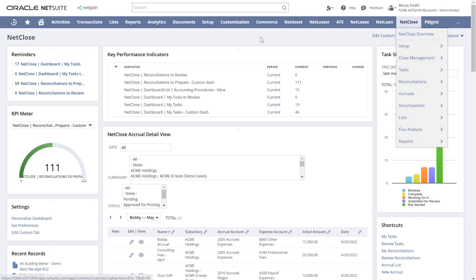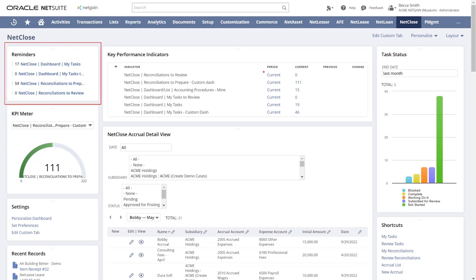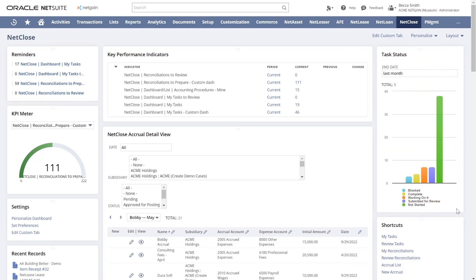To start, we have the dashboard, which is the screen currently showing. Because our product is embedded, we are able to utilize native NetSuite functionality, such as reminders and graphs on the dashboard.